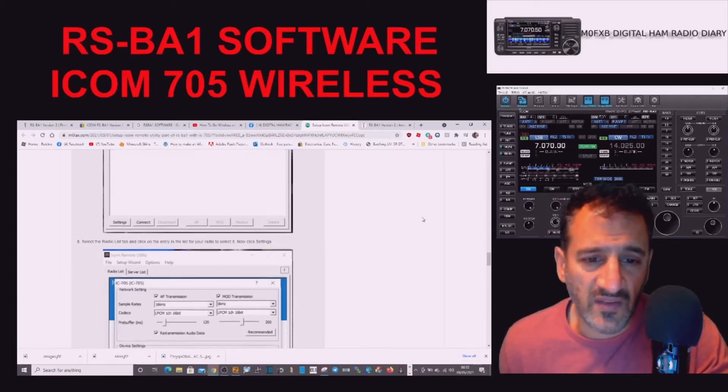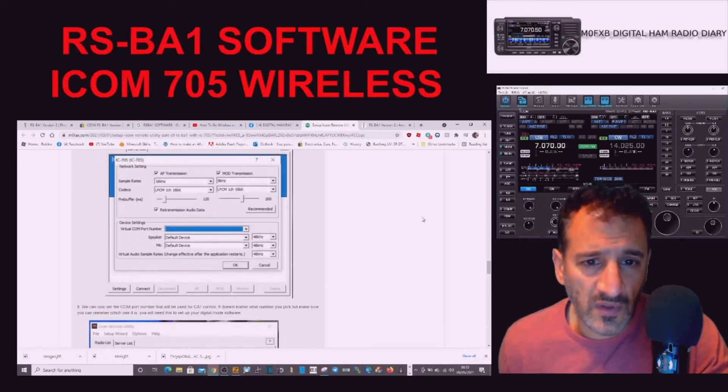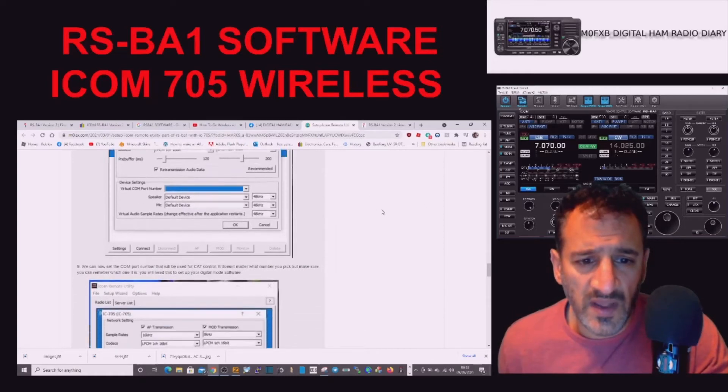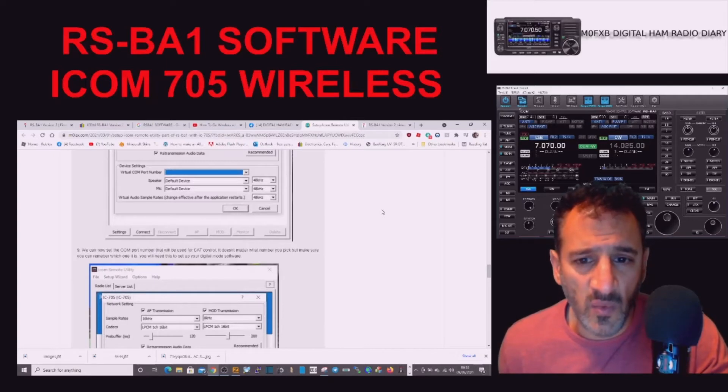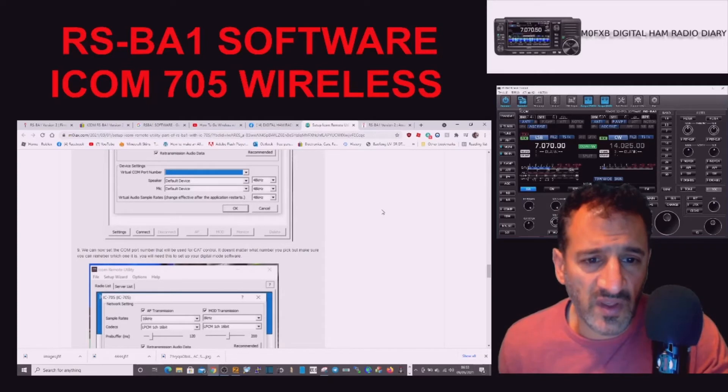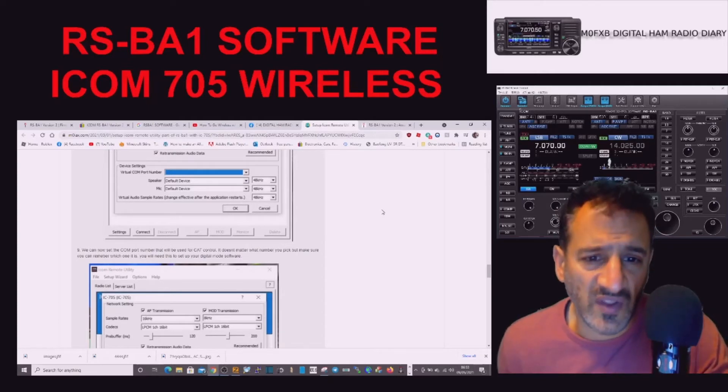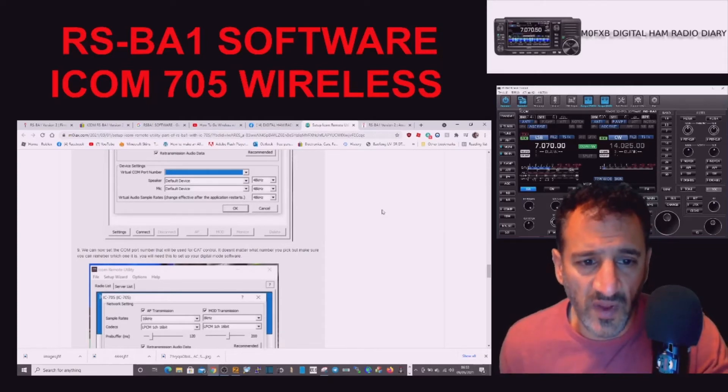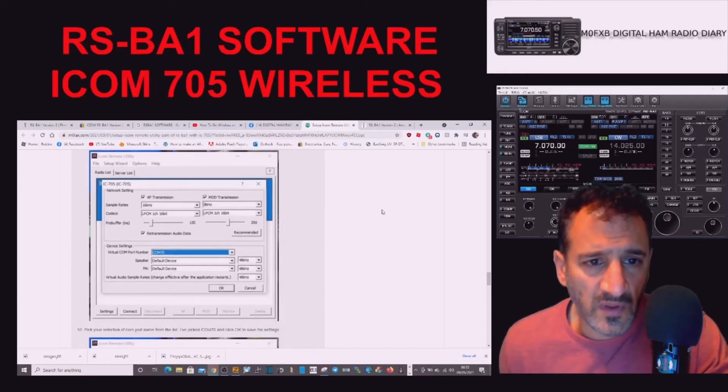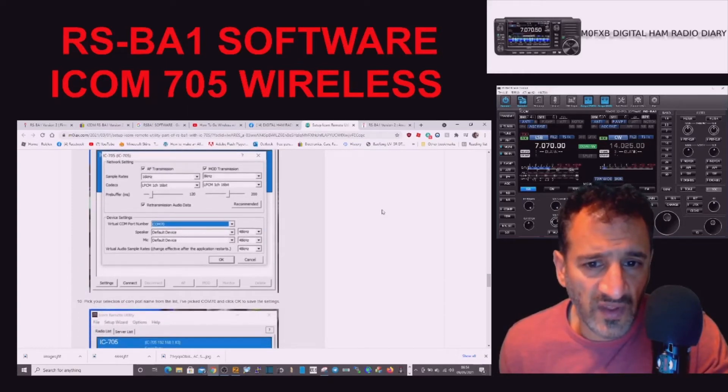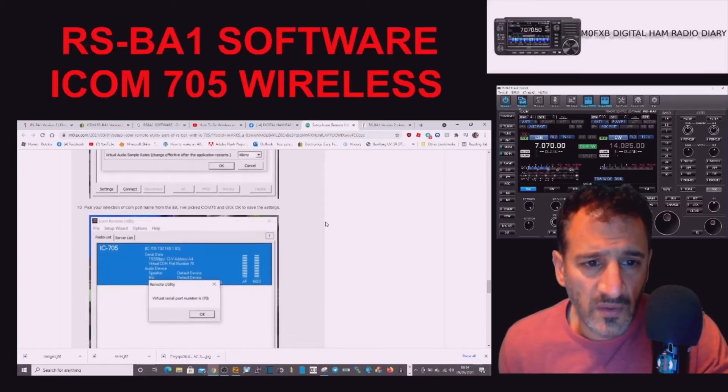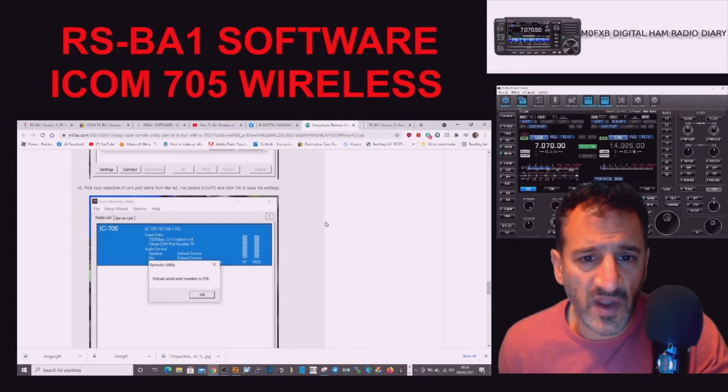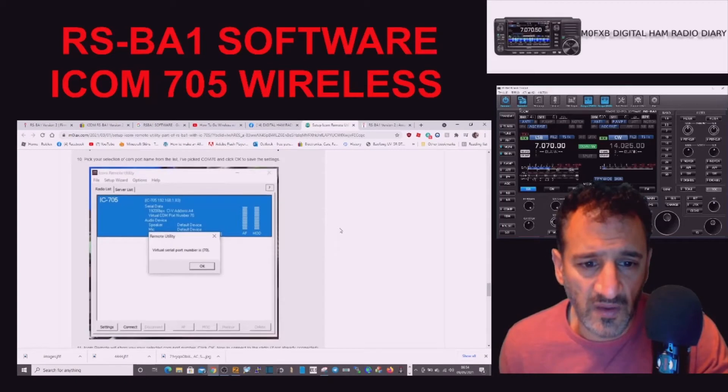We can now set the COM port number that will be used for CAT control. It doesn't matter what number you pick, but make sure you can remember which one it is. You will need this to set up your digital mode software. There's all the settings, COM 70. Pick your selection of COM port name from the list. I've picked COM 70 and click OK.